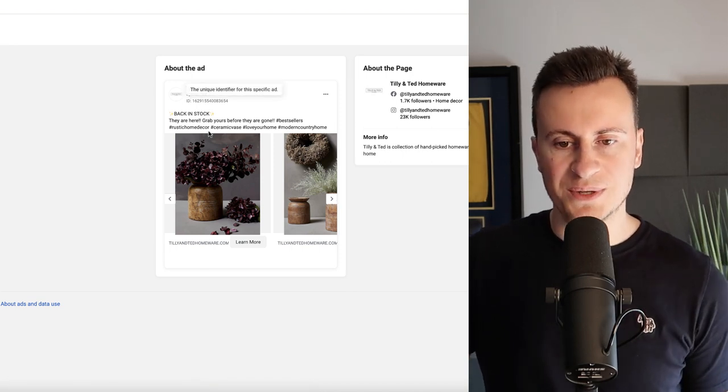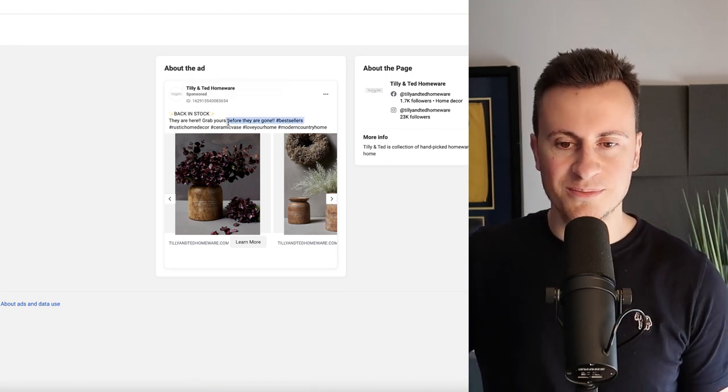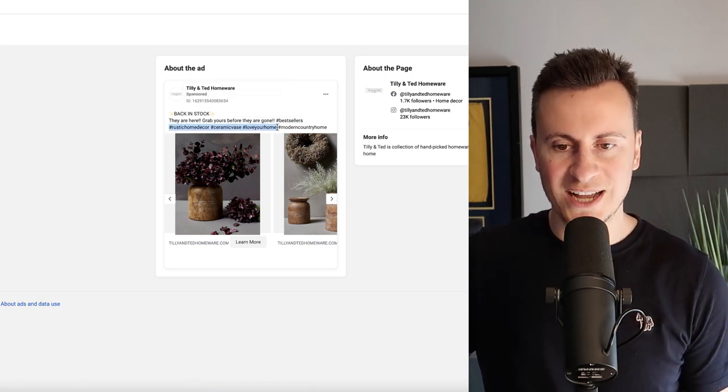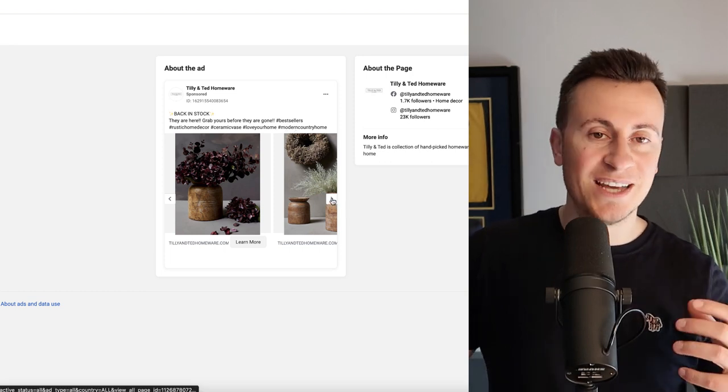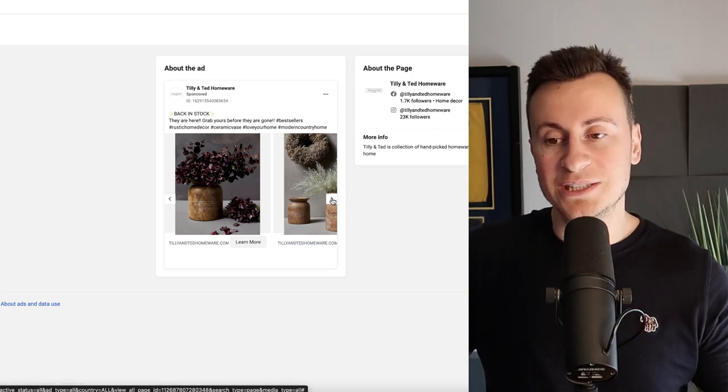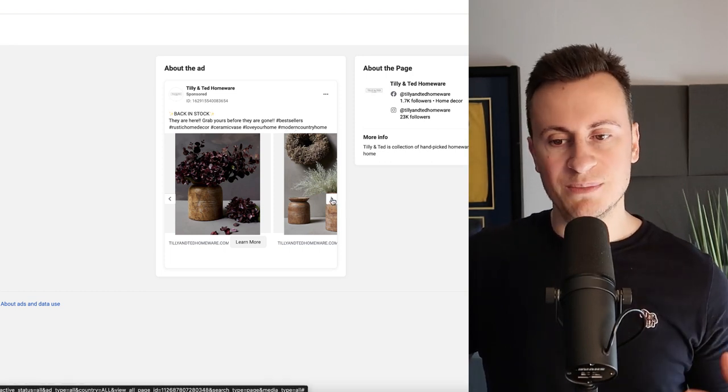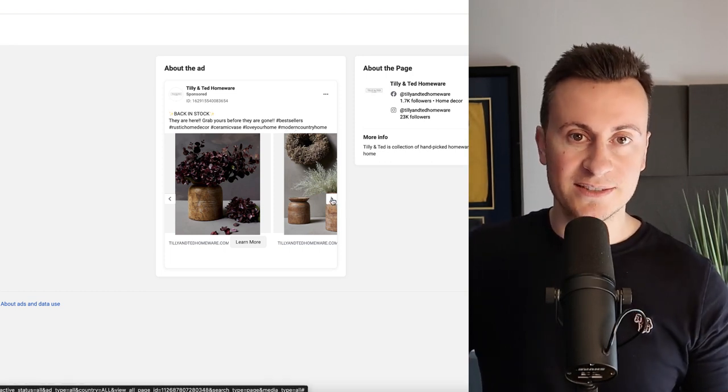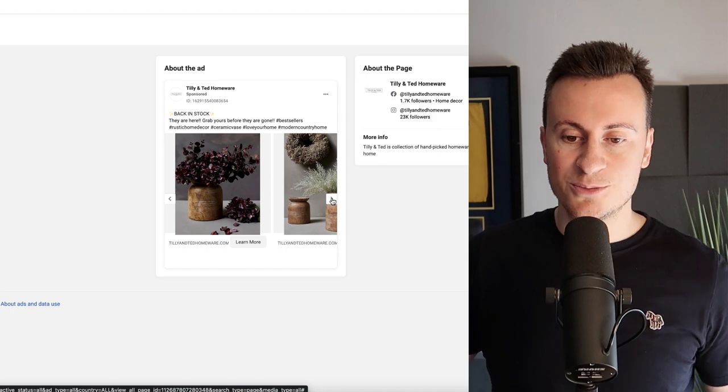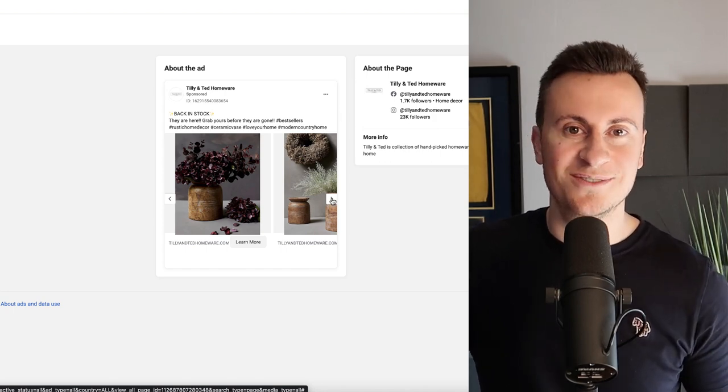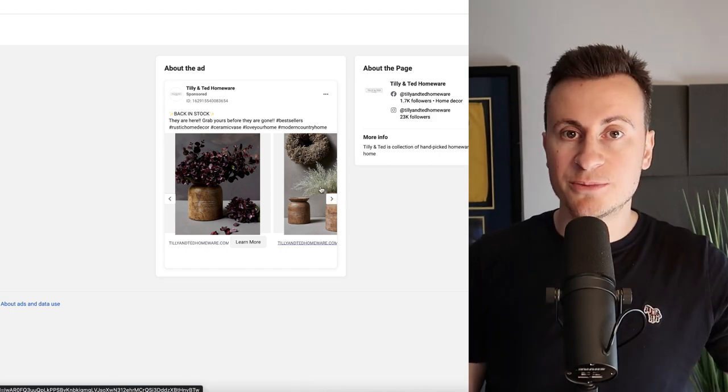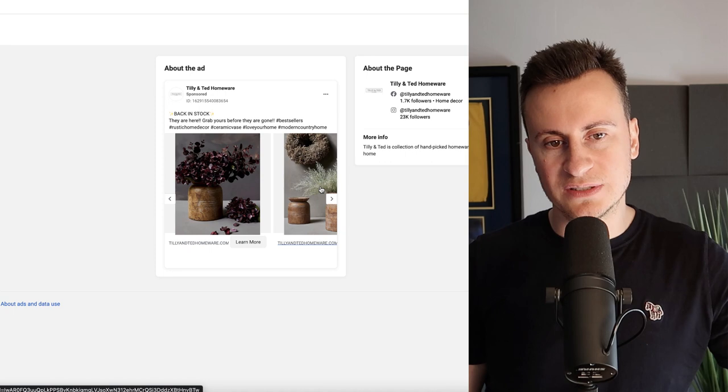I think they could probably do a little bit of a better job if I'm being honest with their Facebook ads. There's no need to put hashtags and things like that. But at the end of the day who am I to argue, they're making a decent amount of money each month. If it's not broke then it doesn't need fixing.